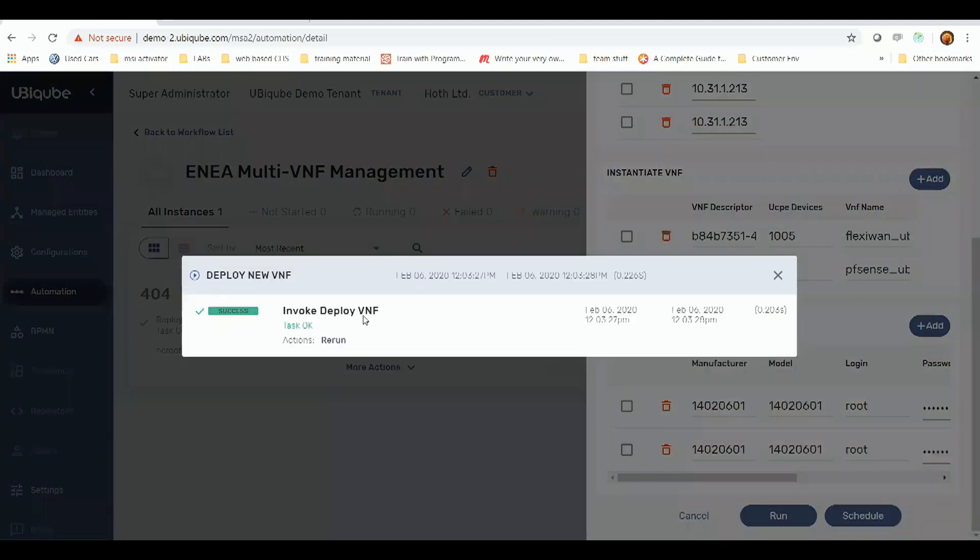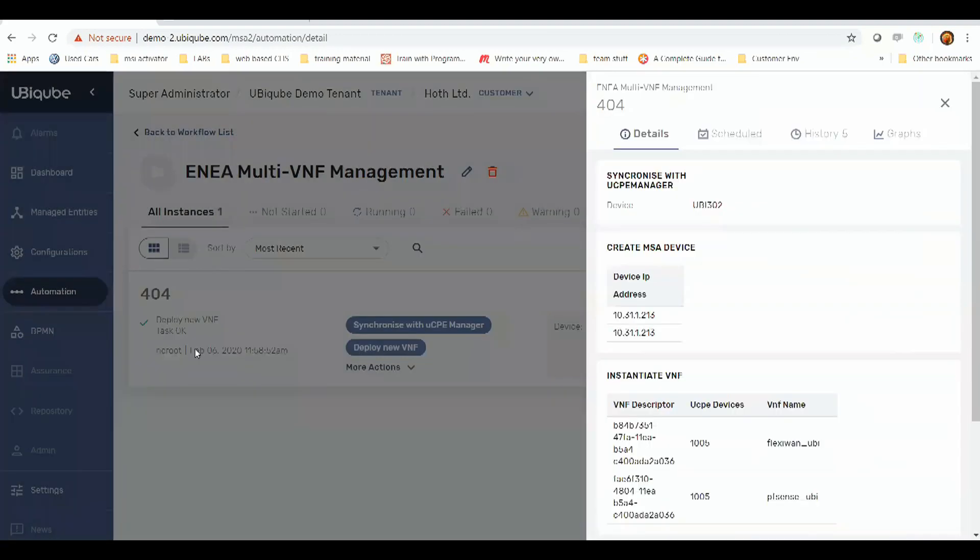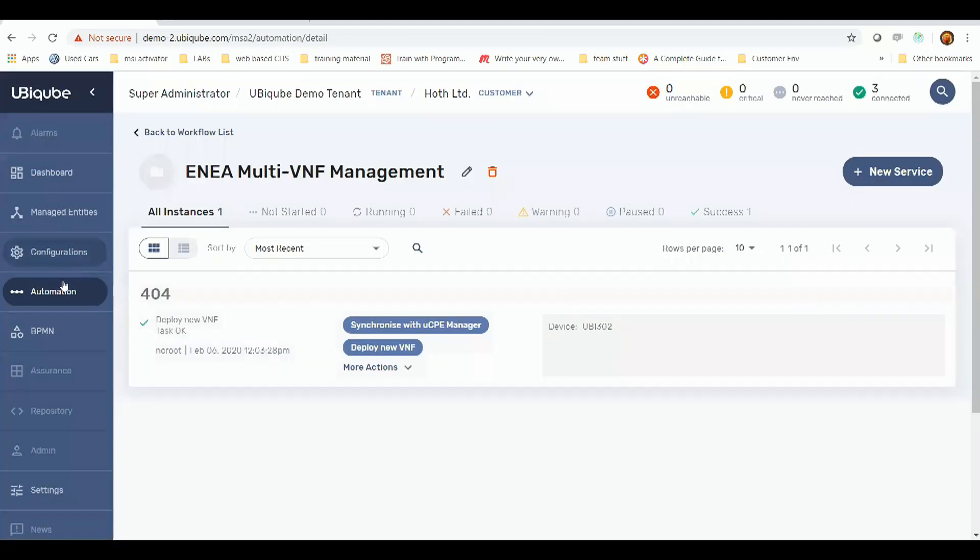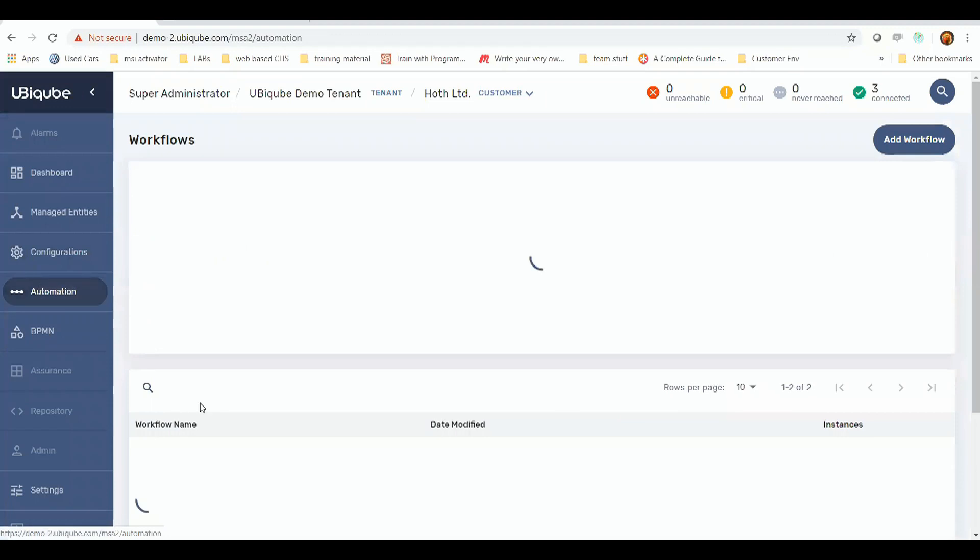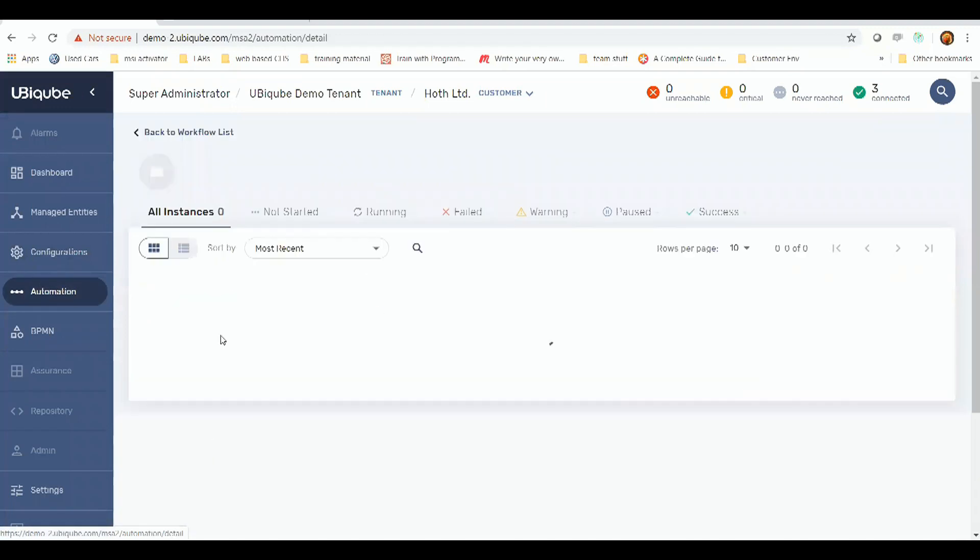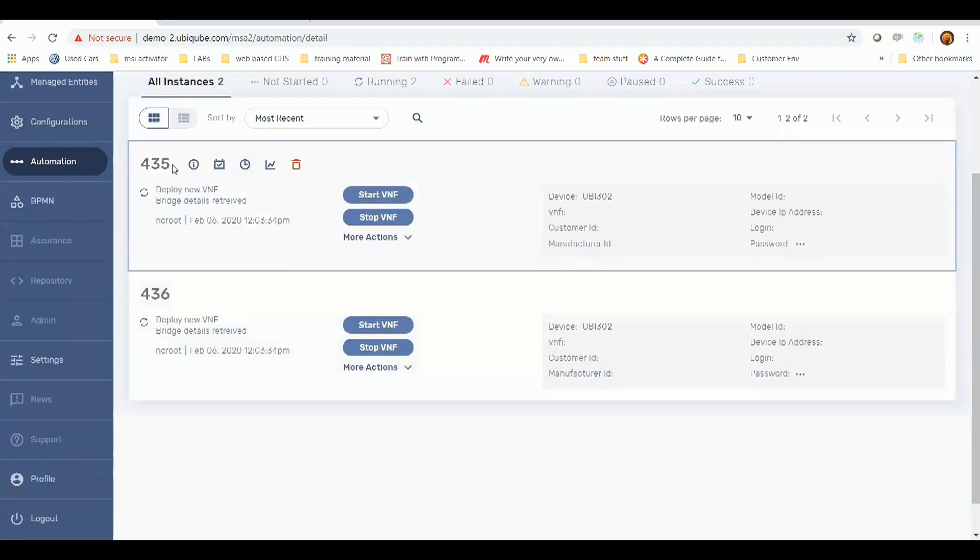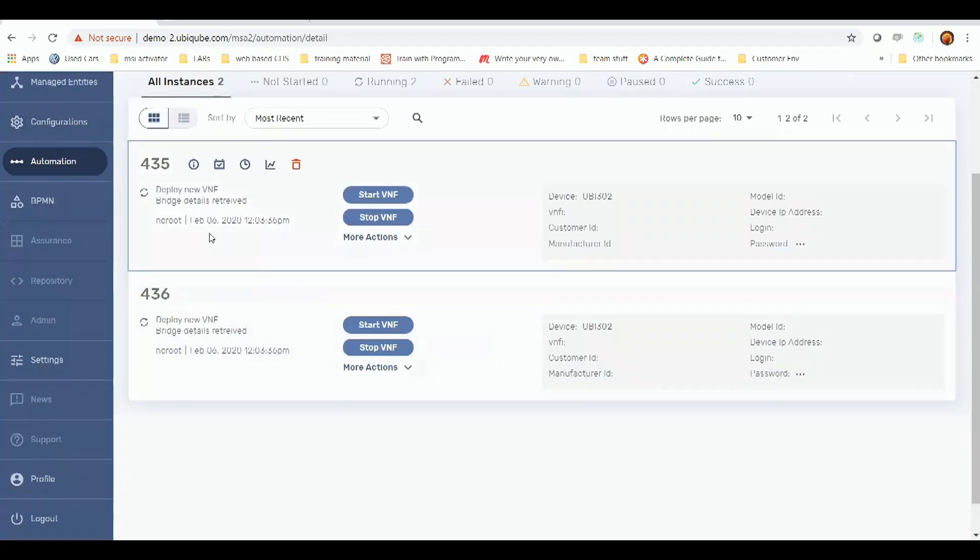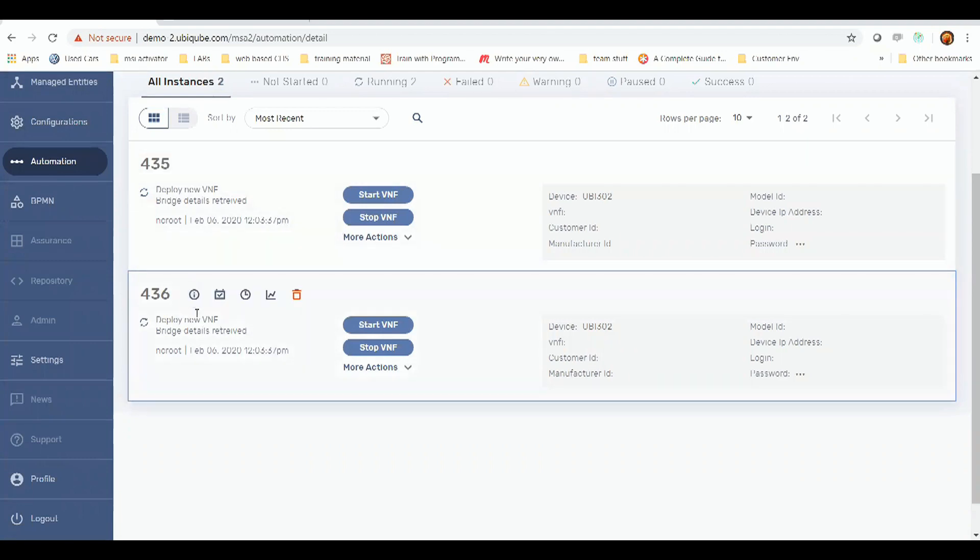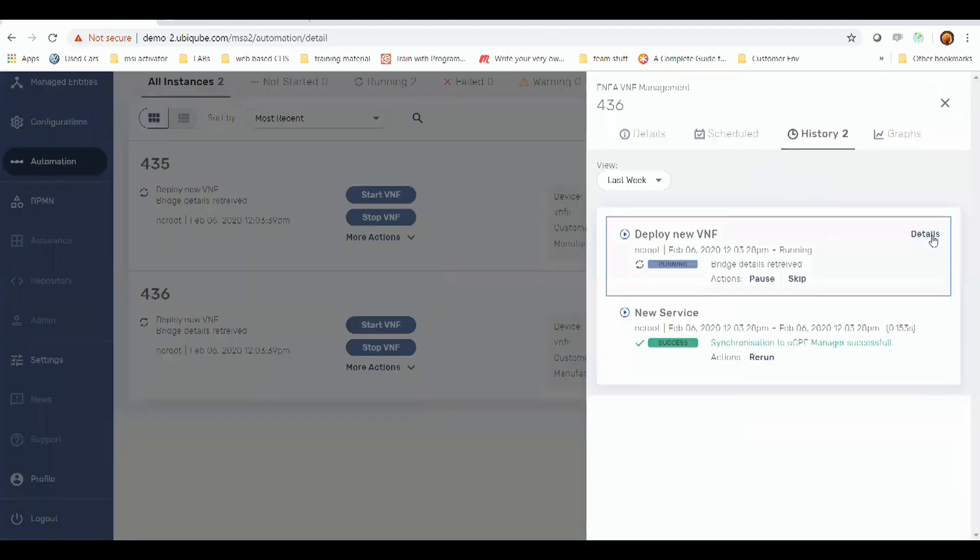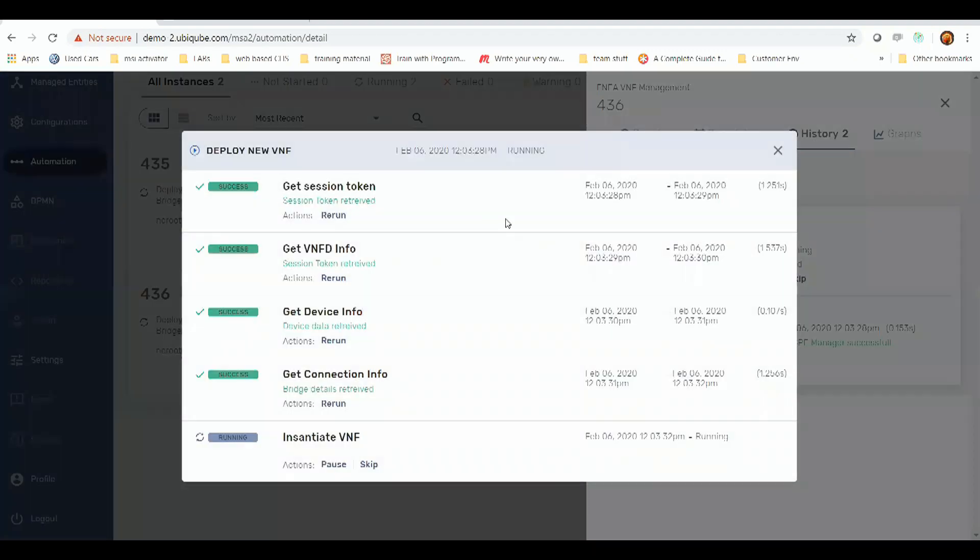And if I go to VNF workflow, it'll have created two separate instances, one for FlexiWAN and one for PFSense. So if we click into this and we go into the details, we can see the steps that are being used to create this VNF. Initially we get the session token, VNF descriptor information, any additional device information and connection information, and we pass it into InstantiateVNF.